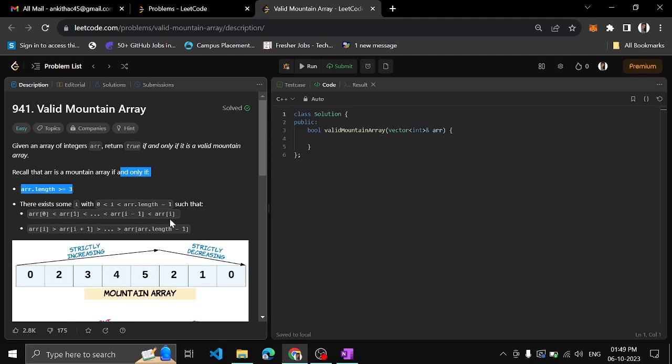Hello guys, I am Angitim. This video is a LeetCode problem on GitHub: Valid Mountain Array.